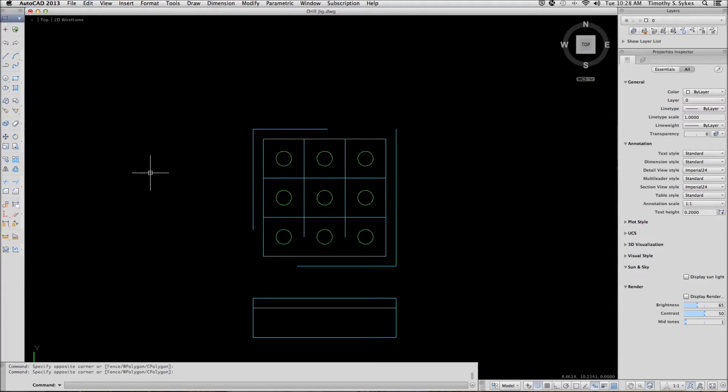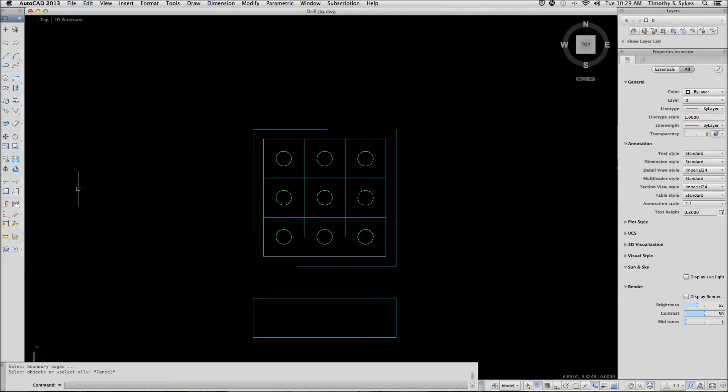You can enter the EXTEND command at the command line by typing EXTEND or EX. Alternately, you can select EXTEND from the tool palette.